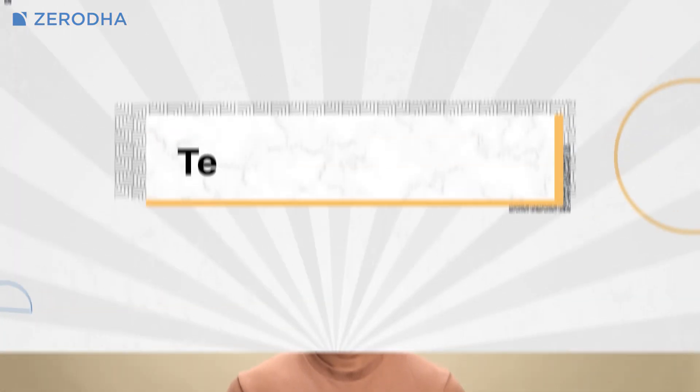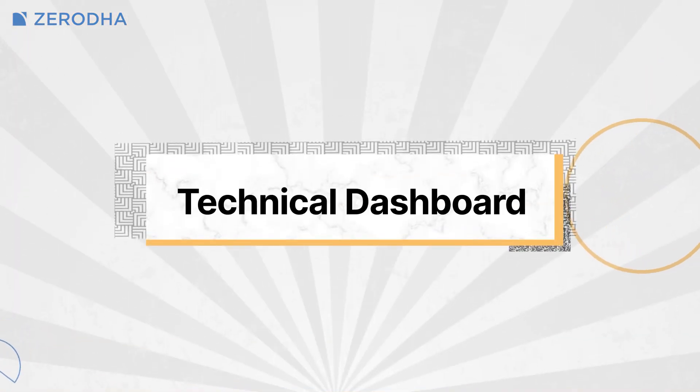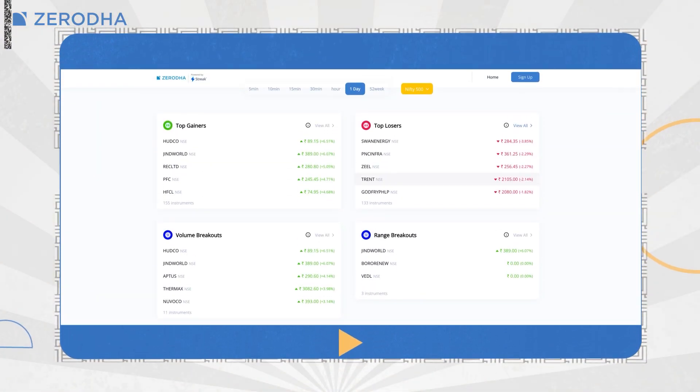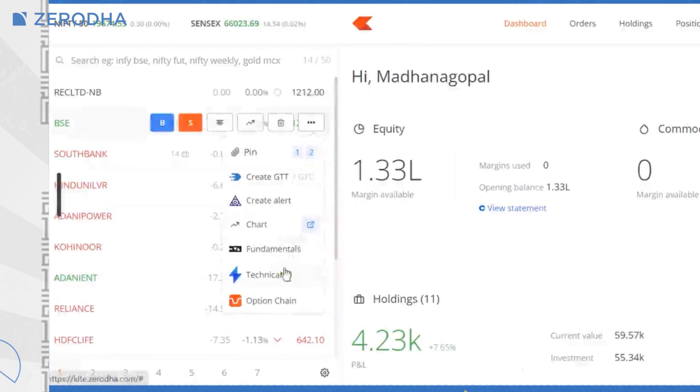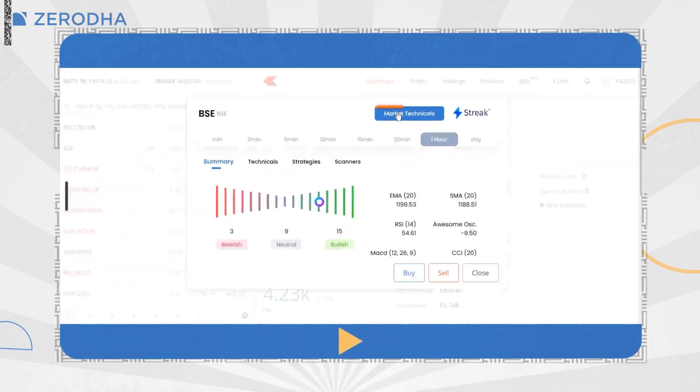Let us now talk about the technical dashboard. Having a dashboard that can give you a quick sense of market trends and momentum can be useful when you are actively trading. You can do this using the technicals dashboard powered by Streak, where you can track market summary based on technical trends. On Kite app, tap on Instruments, tap on Technicals, and then on Market Technicals. On Kite web, click on More, then on Technicals, and then click on Market Technicals.